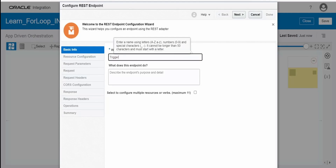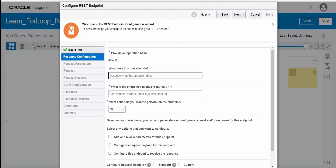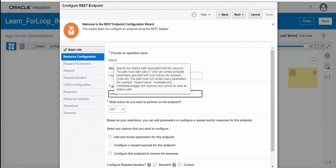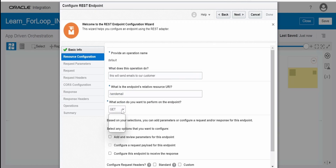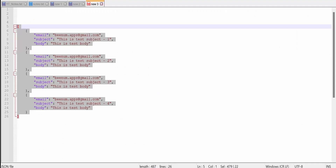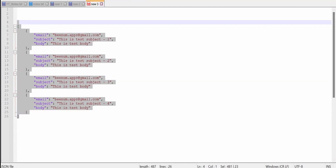Let me name this as the trigger connection and click on Next. This endpoint will send emails to our customers. I'll name the endpoint as 'send email' with a slash. For the HTTP method, I will select POST, as we have to send this request in the body. At runtime this array will come from the trigger endpoint.